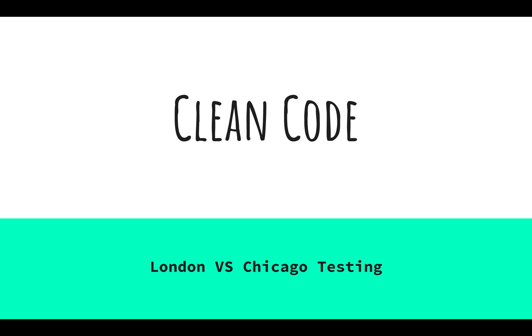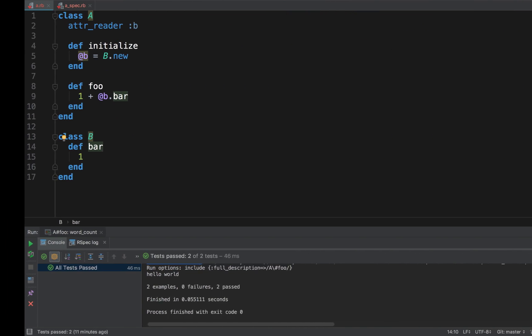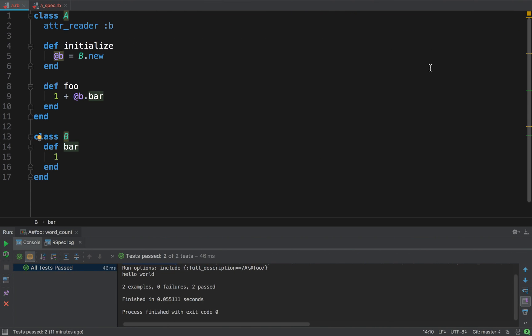Hey, CleanCoders! In this video, we're going to look at two ways of writing unit tests. London versus Chicago. Let's begin! So, this is Ruby code, and don't worry, because I'm going to explain everything.